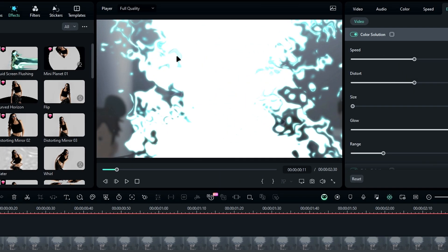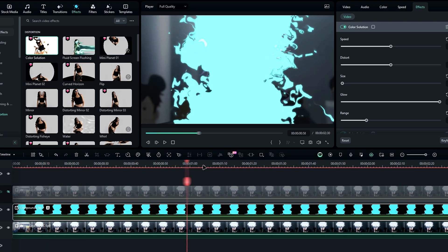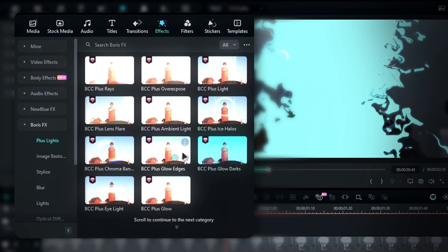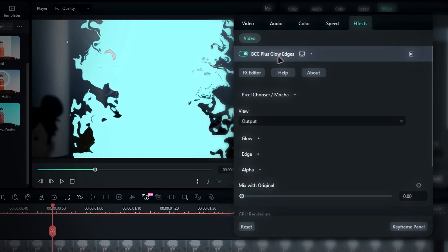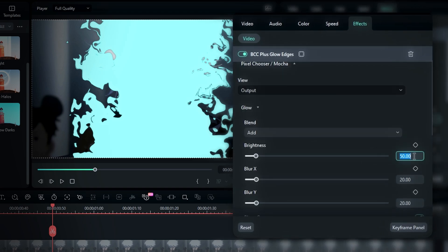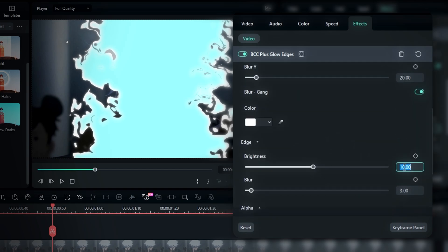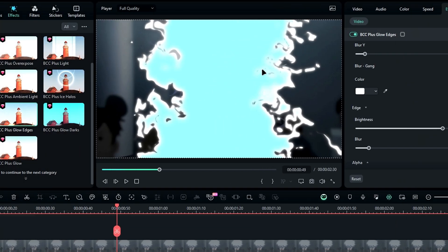Now you can see we've got this cool blue and white mixed aura effect going on. Next, let's add some glow effects to really make it pop. So head over to the effects tab, select Boris FX plus light, then choose the BCC plus glow edges effect and apply it to the effects layer. Now let's adjust the settings. Start by selecting glow, then crank up the brightness to 500 for a bright glowing aura. In the edge settings, set the edge brightness to 15 and the blur to 10. With that, we've got a nice glowing edge effect.